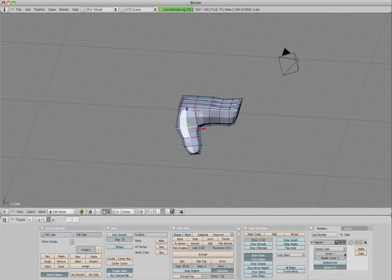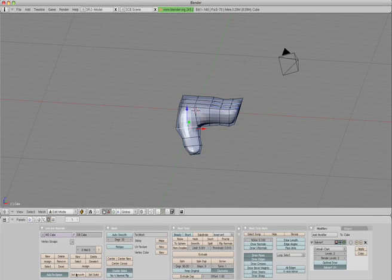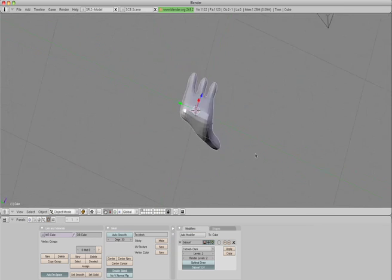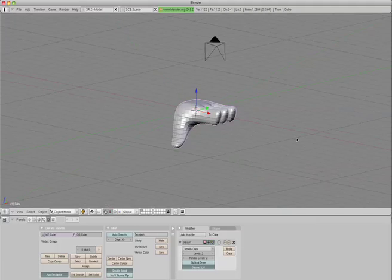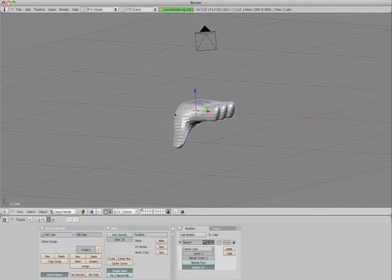And hit set smooth, like so. Hit the tab key again. You can see sort of the beginnings of our hand there.